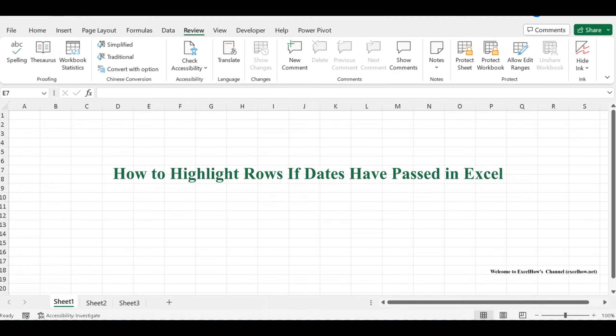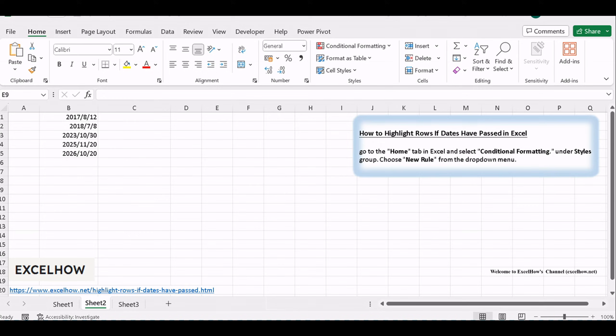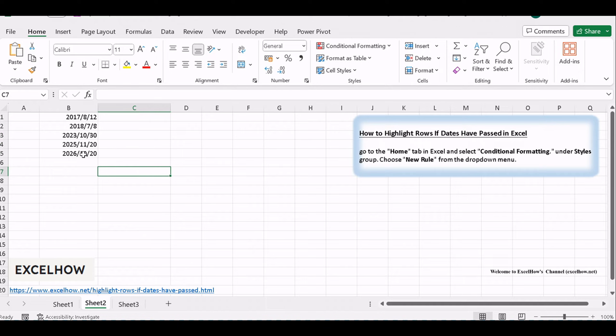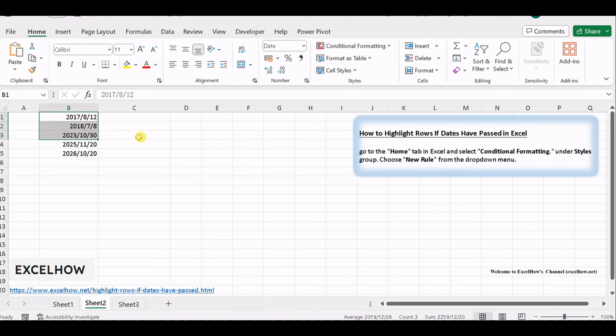In this tutorial, we'll guide you through the steps to make this task a breeze. Assuming you have a worksheet with columns and each row has a date column, ensure it includes date values that you wish to monitor for overdue dates.